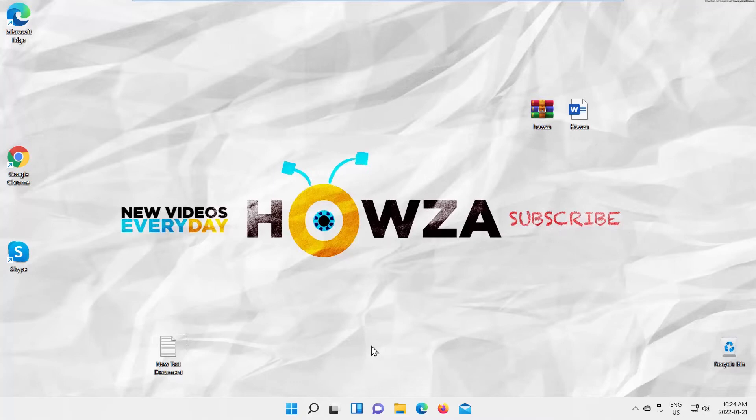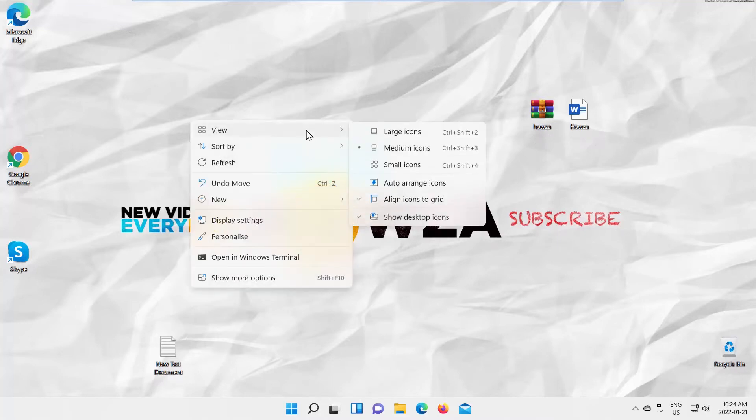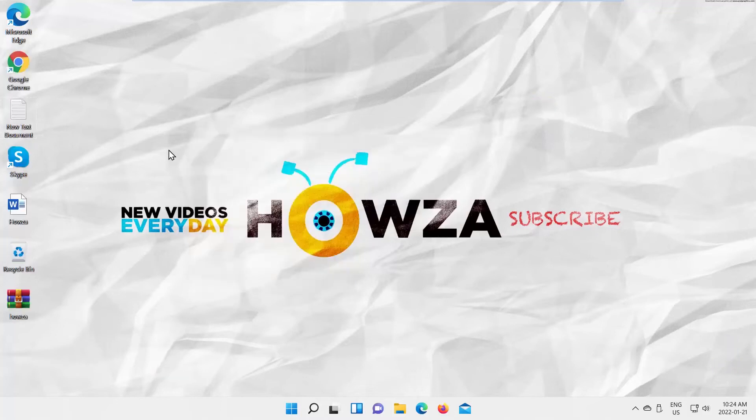Go to your desktop screen, right-click anywhere and go to View. Choose Auto-Arrange Icons from the list.